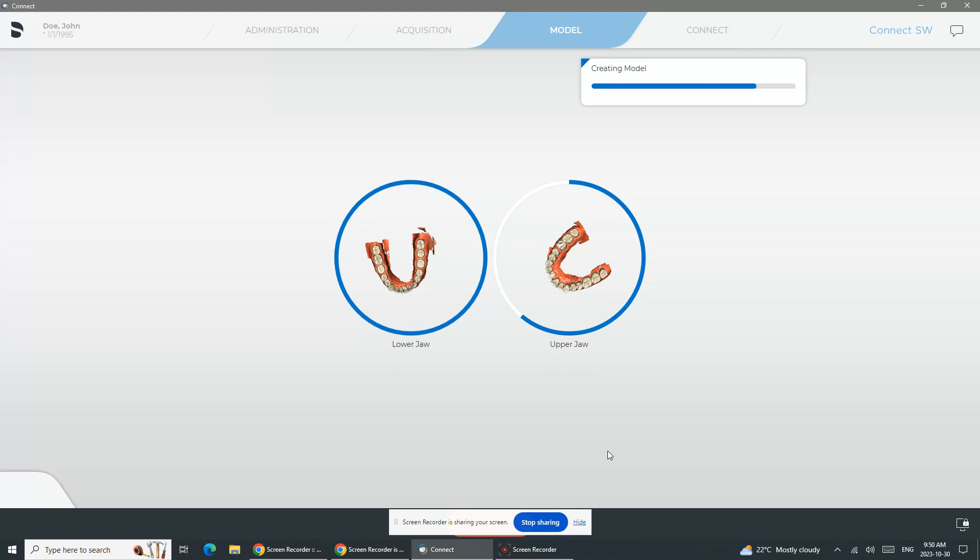Always great to have good retraction. Use your gloved fingers, retract where you can, use a mirror, retract where you can. Ivoclar has those really great Opter gates that retract the lips and cheeks away. I personally am a big fan of those for scanning as well. Just be prepared to capture as much clean data as possible.